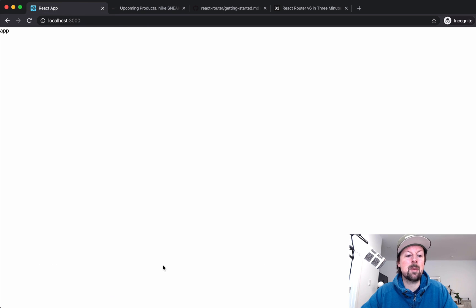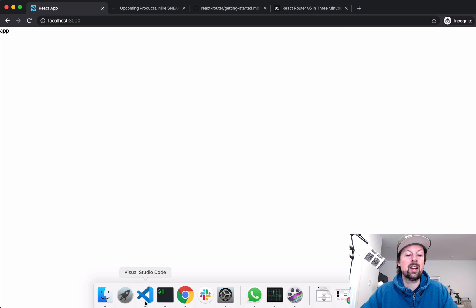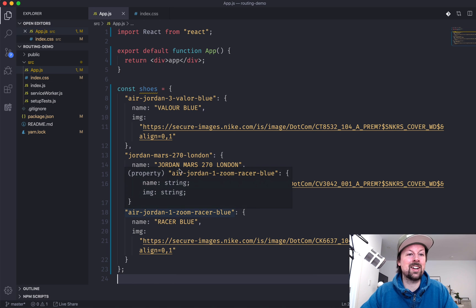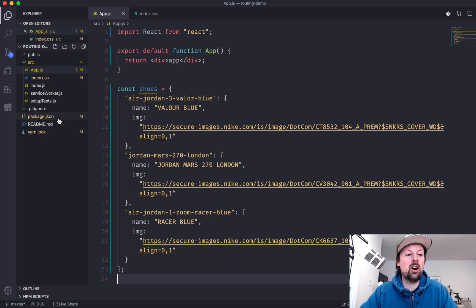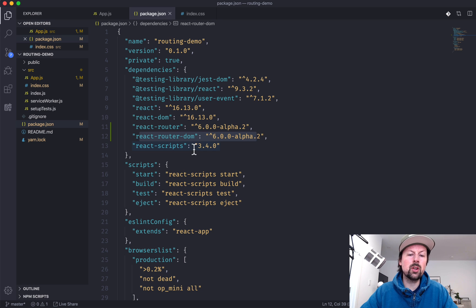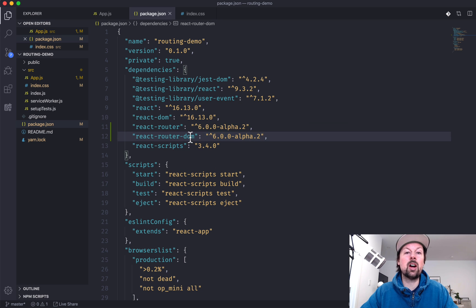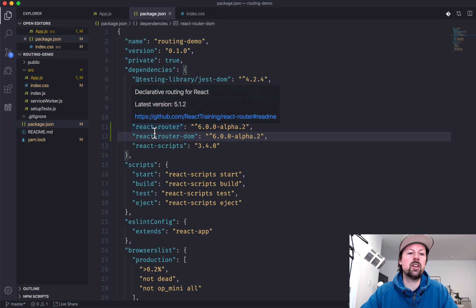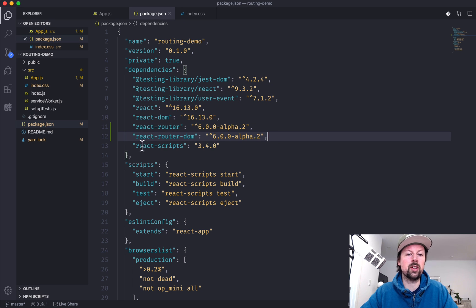I've got a Create React App going. I have installed into the package.json file the alpha version of React Router V6 and React Router DOM, which is all you need. By the time you're viewing this, they might have done the full release — hopefully not much has changed, because I'm going to be covering pretty fundamental concepts used within React Router.